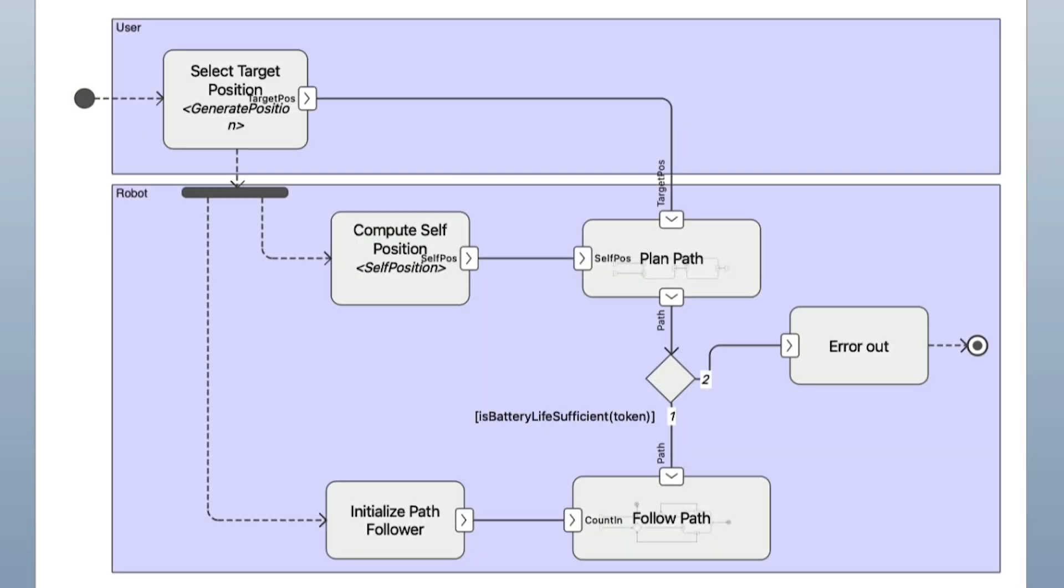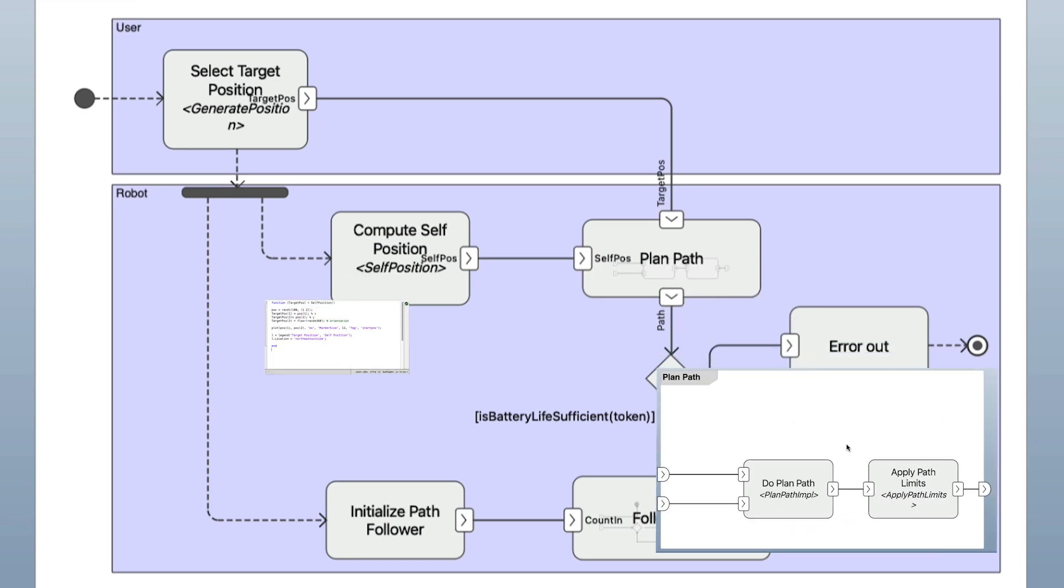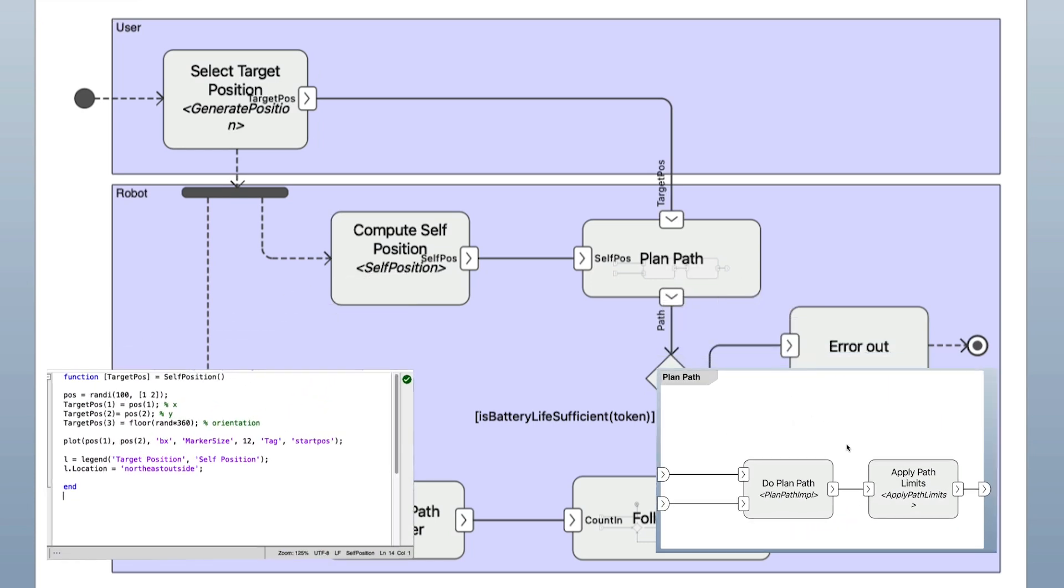In this way, high-level activities are composed of a set of actions. Actions can be decomposed into sub-actions or call an external behavior or script, allowing you to make use of MATLAB and all available toolboxes to further describe and simulate your action.